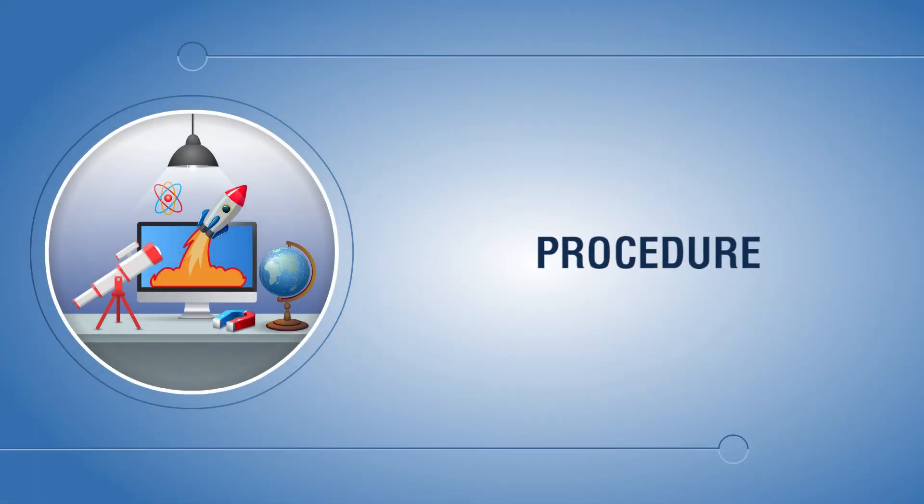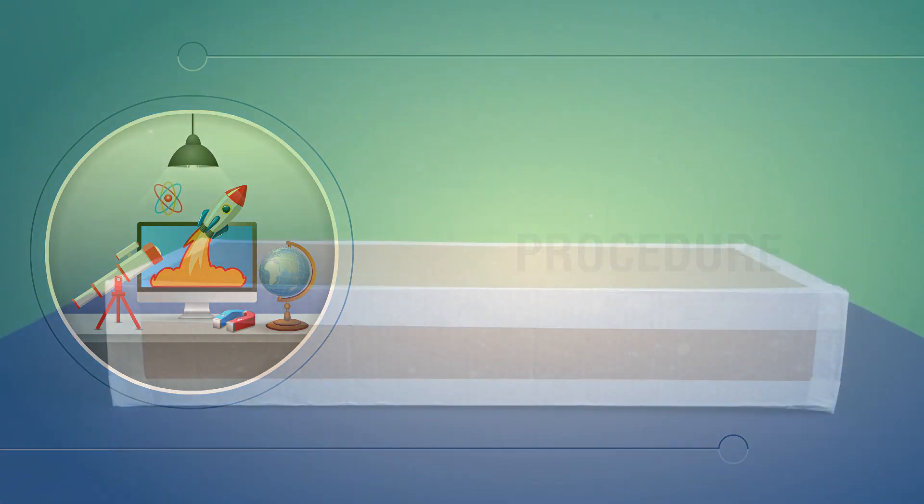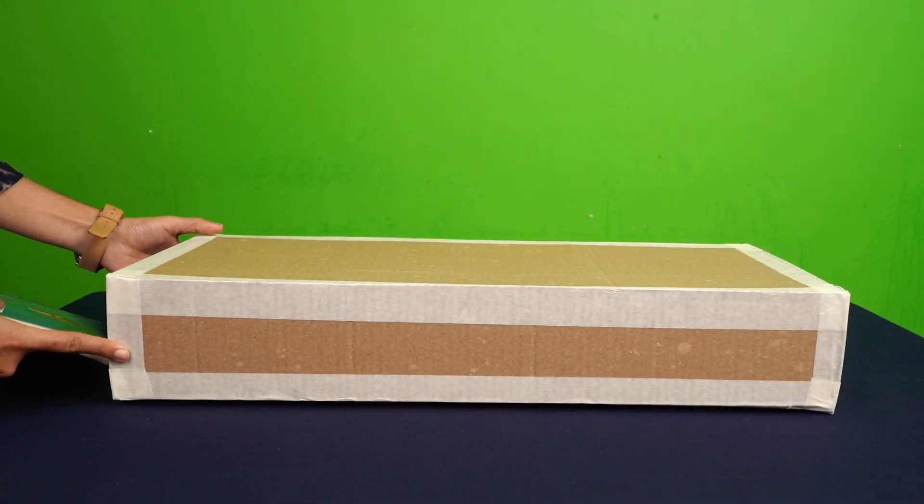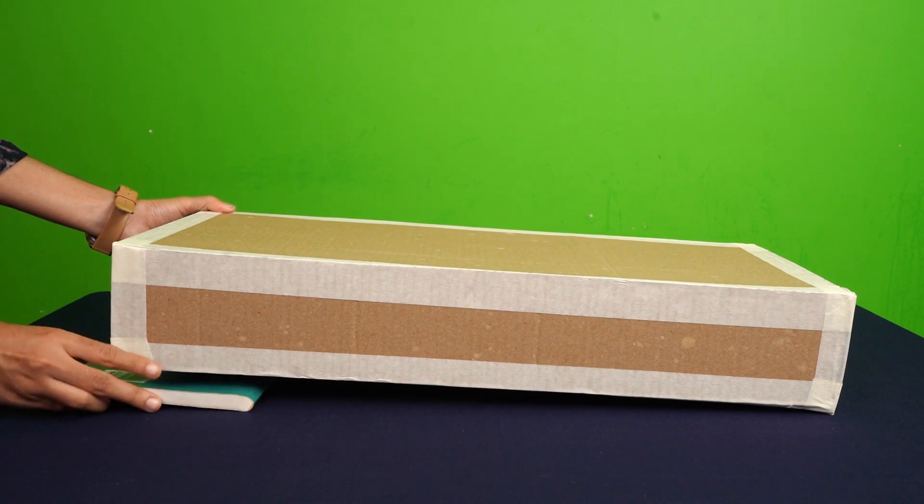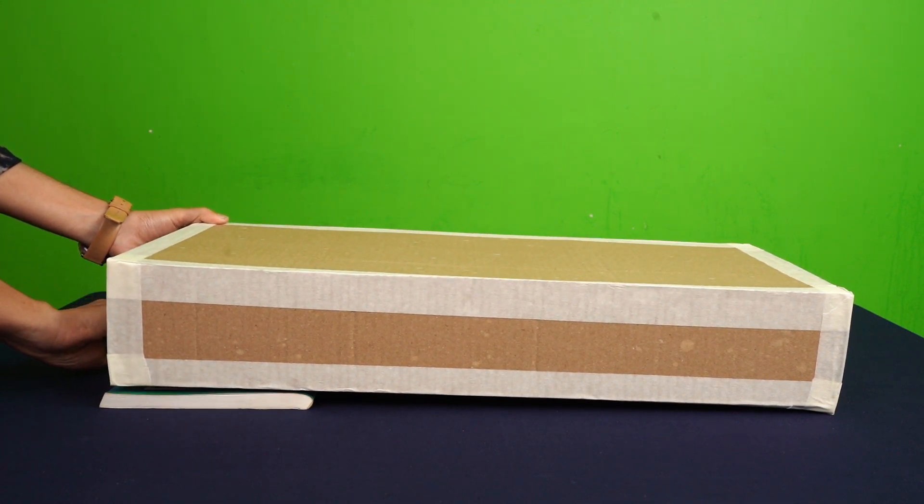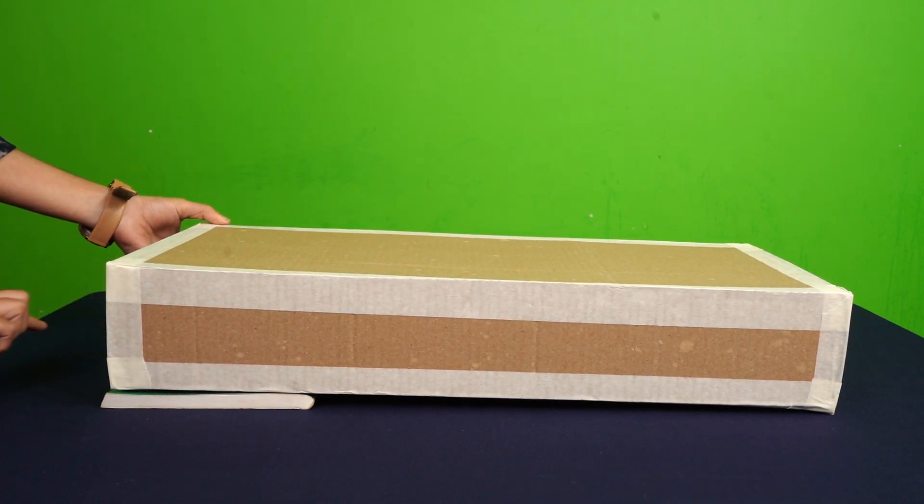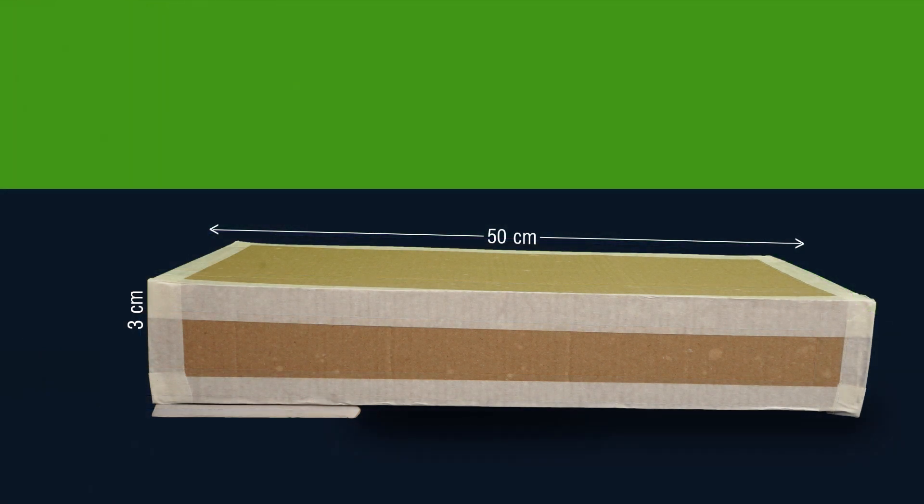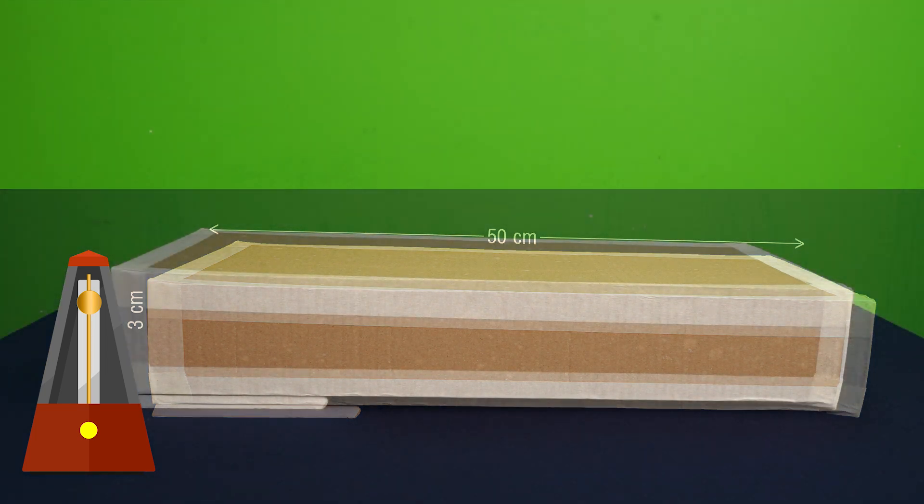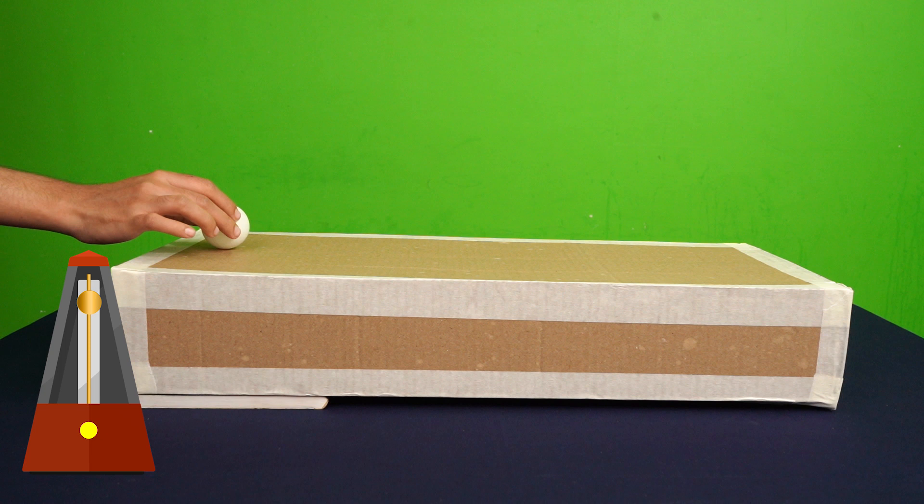Procedure: Make an inclined plane of about 50 cm length with 2-3 cm height at the raised end. Take a metronome. Let it produce sound signals at intervals of half seconds. Keep the ball at the higher end of one of the inclined planes.